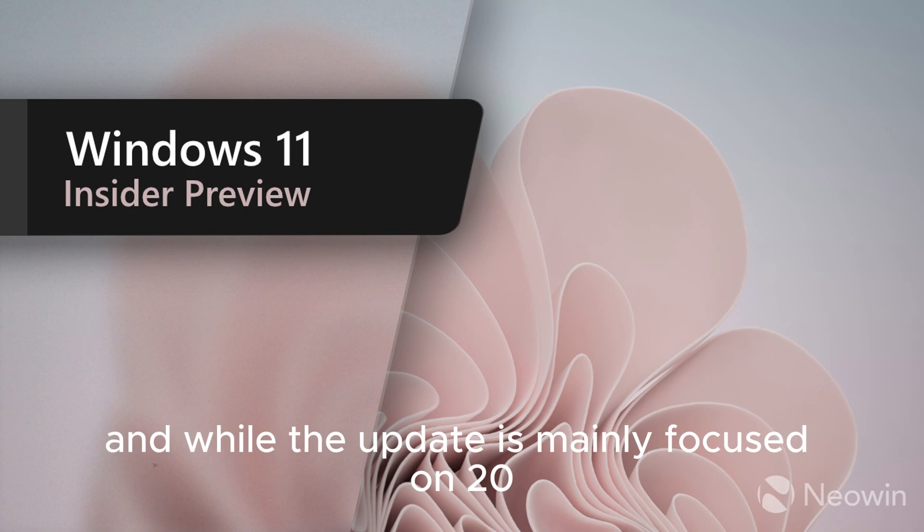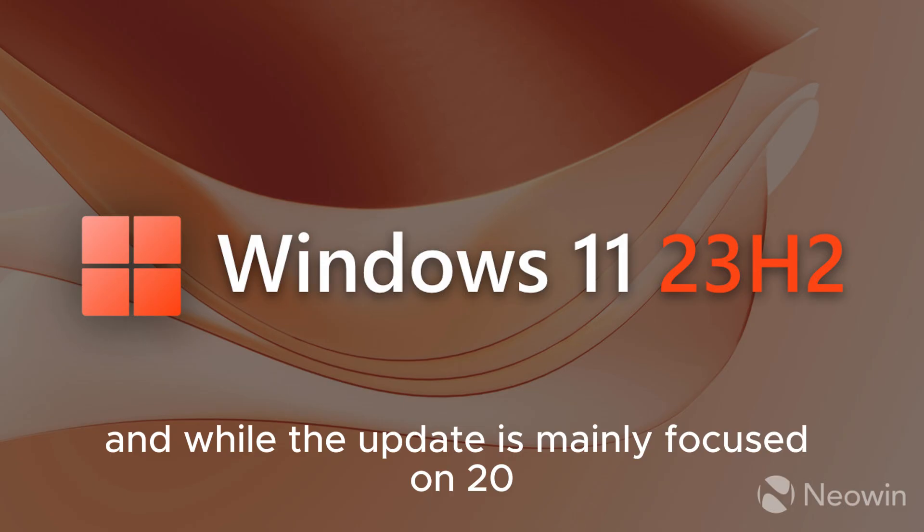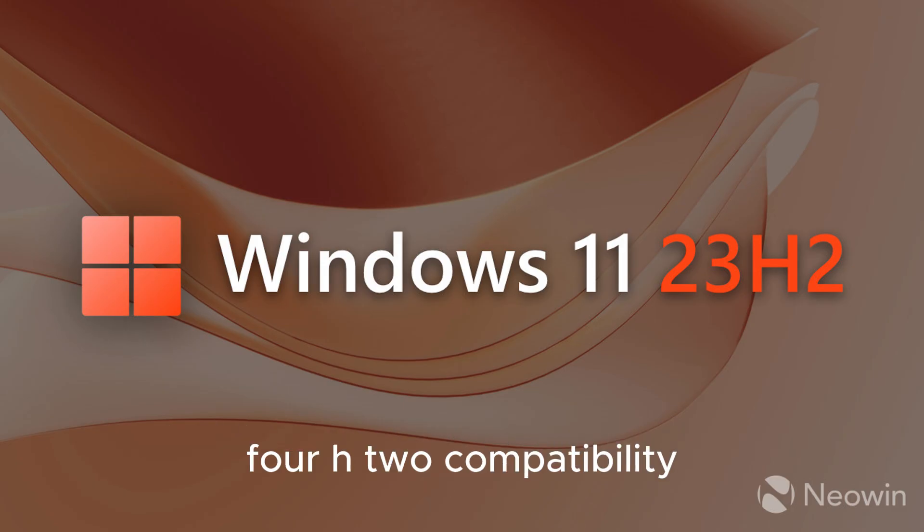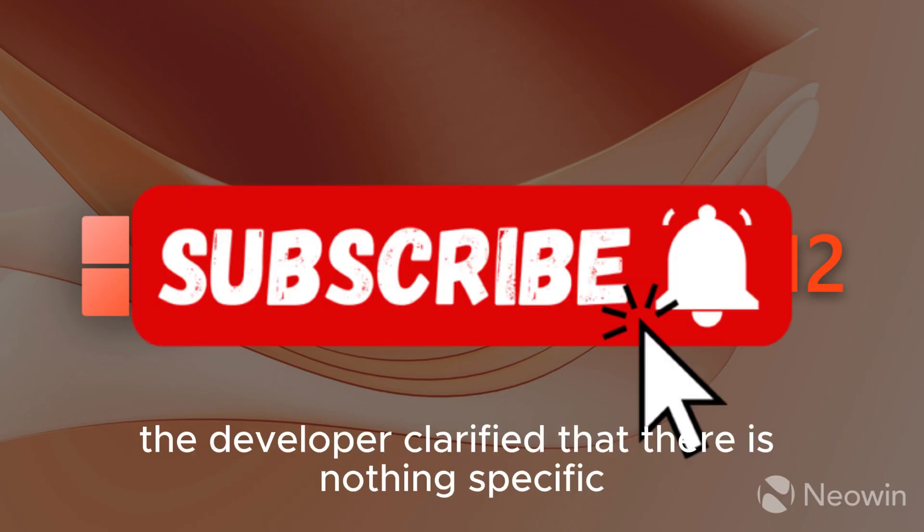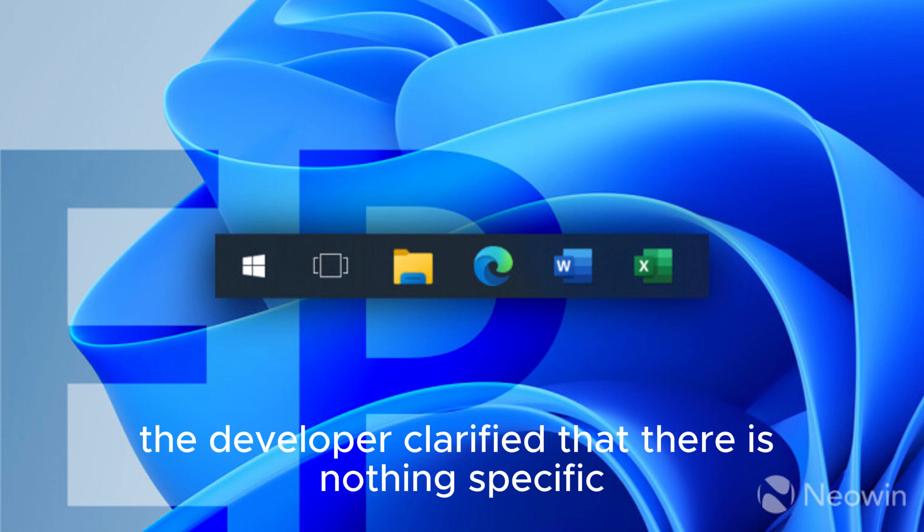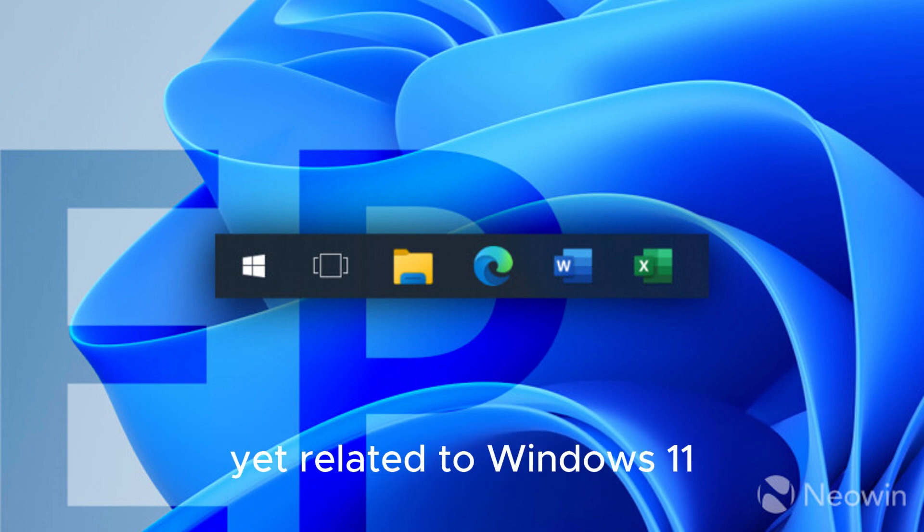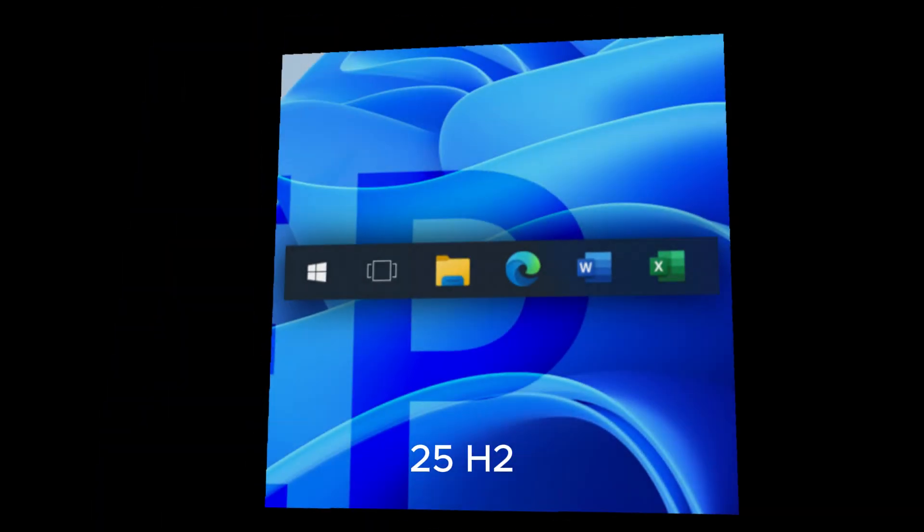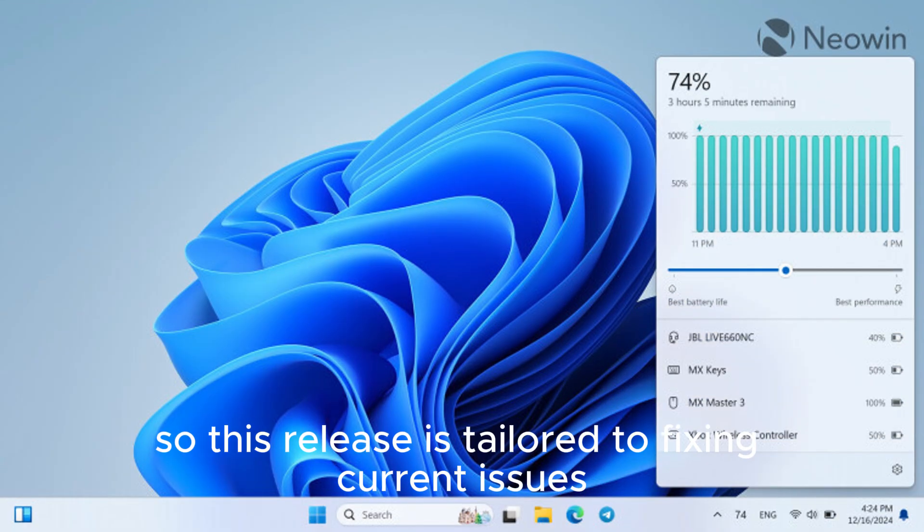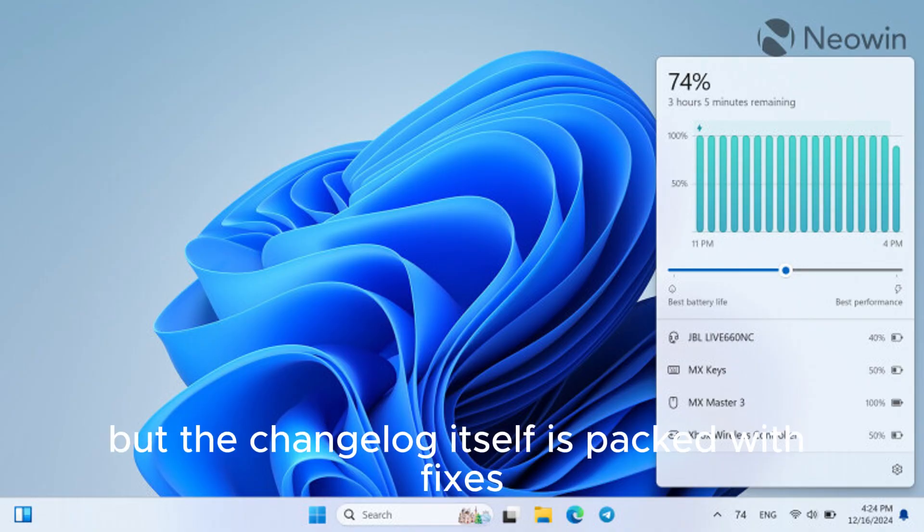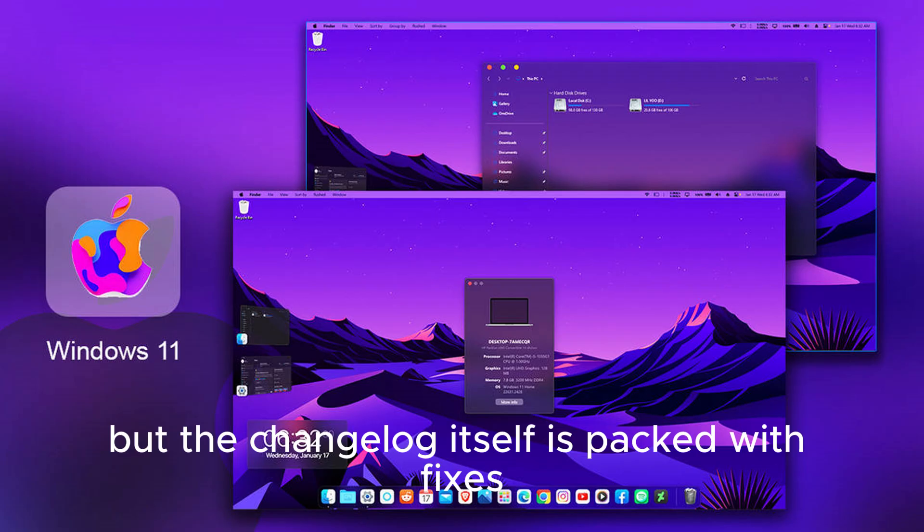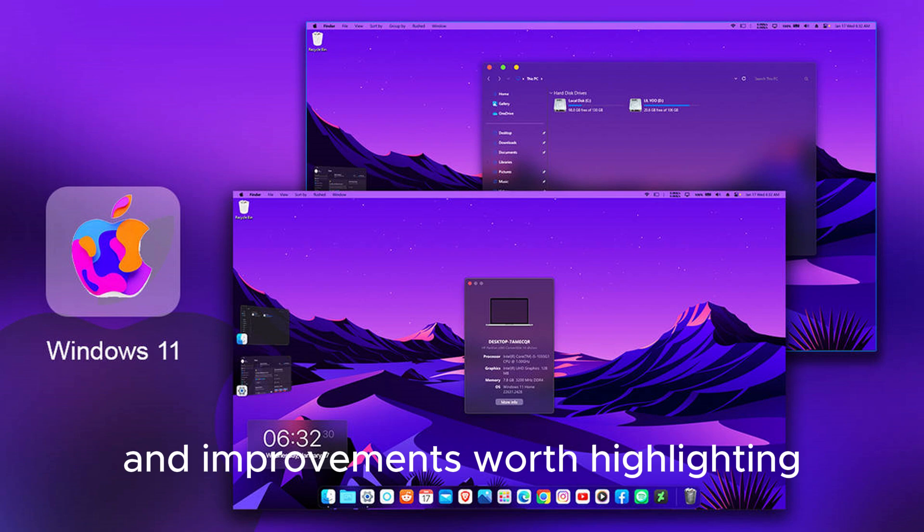While the update is mainly focused on 24H2 compatibility, the developer clarified that there is nothing specific yet related to Windows 11 25H2, so this release is tailored to fixing current issues rather than preparing for the next big update. But the change log itself is packed with fixes and improvements worth highlighting.